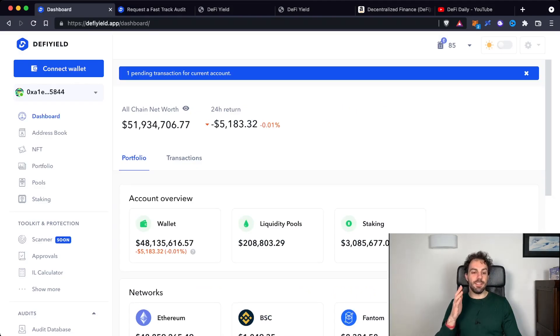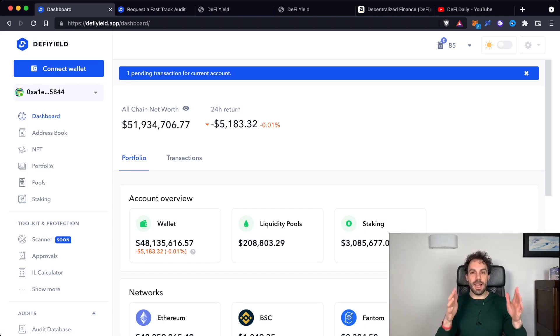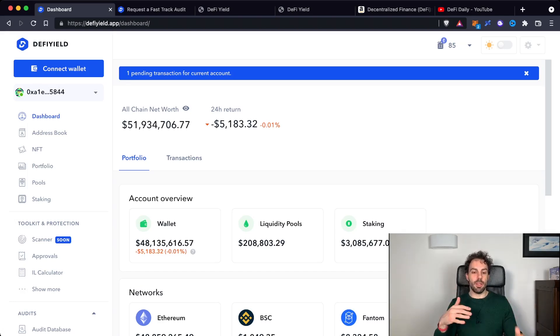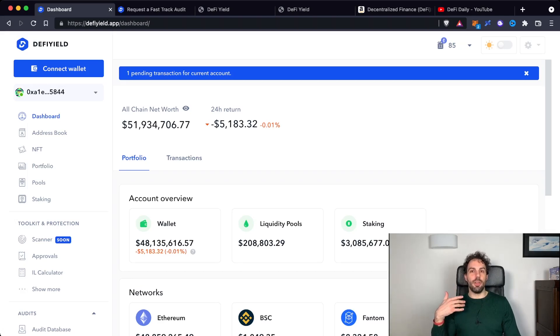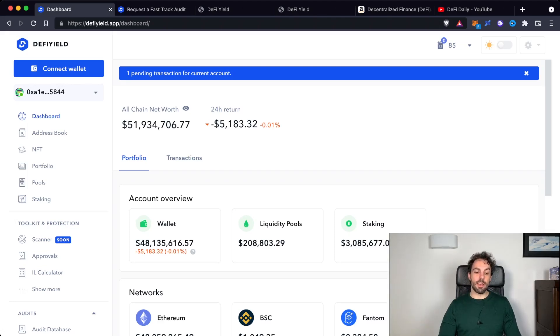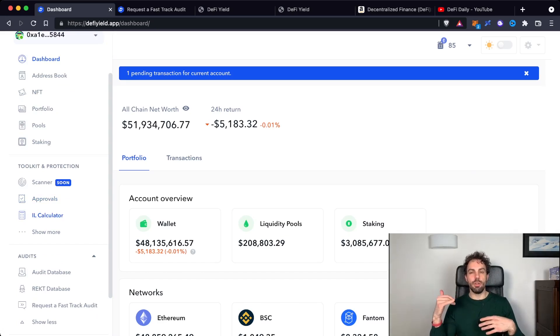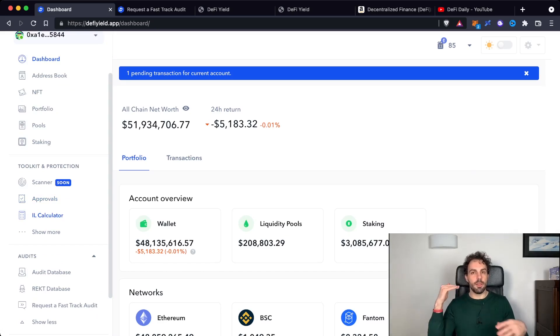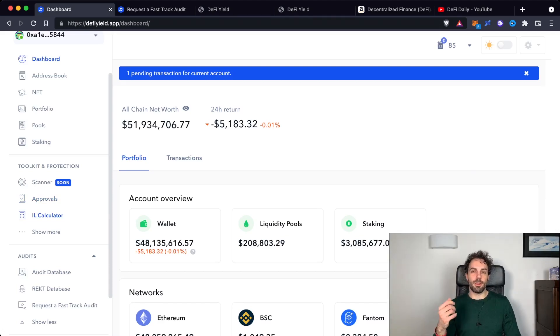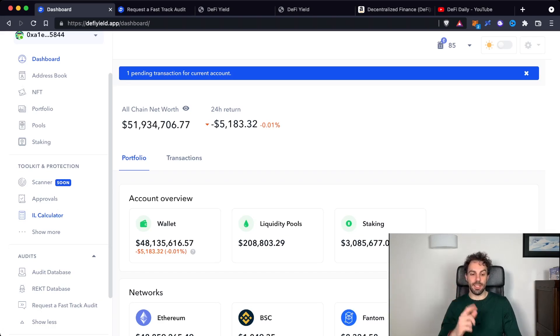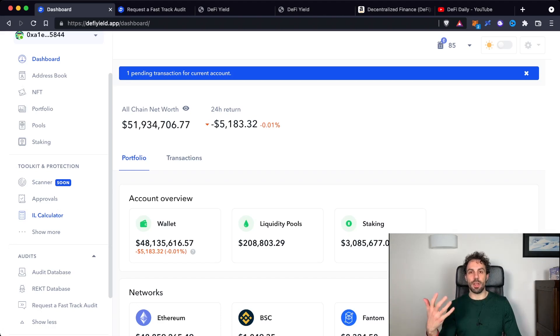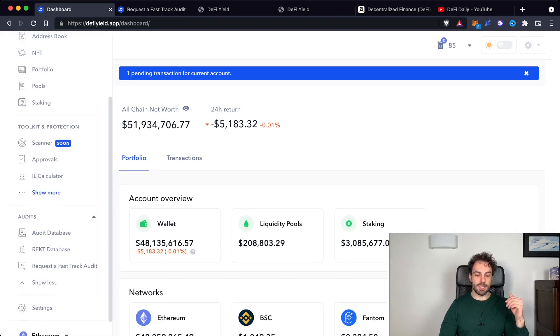As you can see the DeFi Yield app is an app that is allowing you to manage and to track actively your own wallet. You will find all your activities, your holdings, and also some ideas to improve the way that you are managing. They are offering some nice tools to help you increase the level of security. For example, scanning your wallet, managing your approvals, and also the impermanent loss calculator is something that most people are every time wondering how to calculate, and having it directly into your tool that you are using to track your wallet is something that could be quite nice.